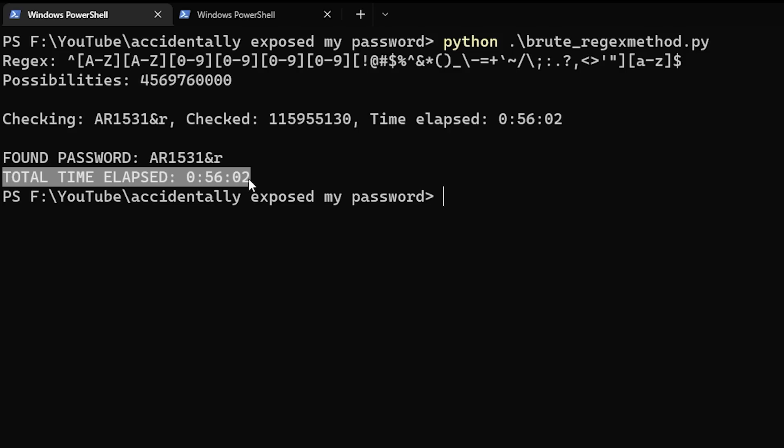That's awesome. The point I want to make is that this could have been really bad for me if my real password were similar to this one with a low number of possibilities — but thankfully that's not the case. I just wanted to show you something cool, so let me know in the comments: did you find it interesting?